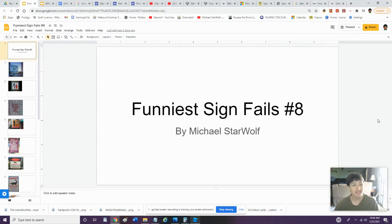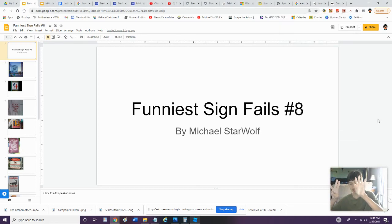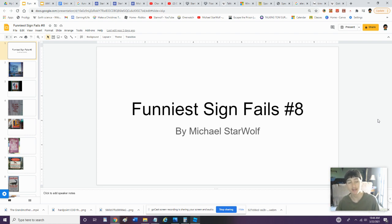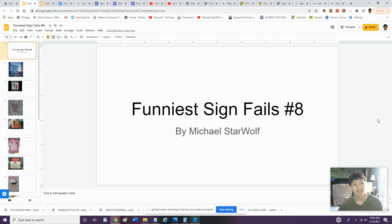Hey guys, what's up? I'm going to be looking at Funniest Sign Fails Part 8. We have done episodes 1 through 7, and now we're going to do 8. Let's do this.